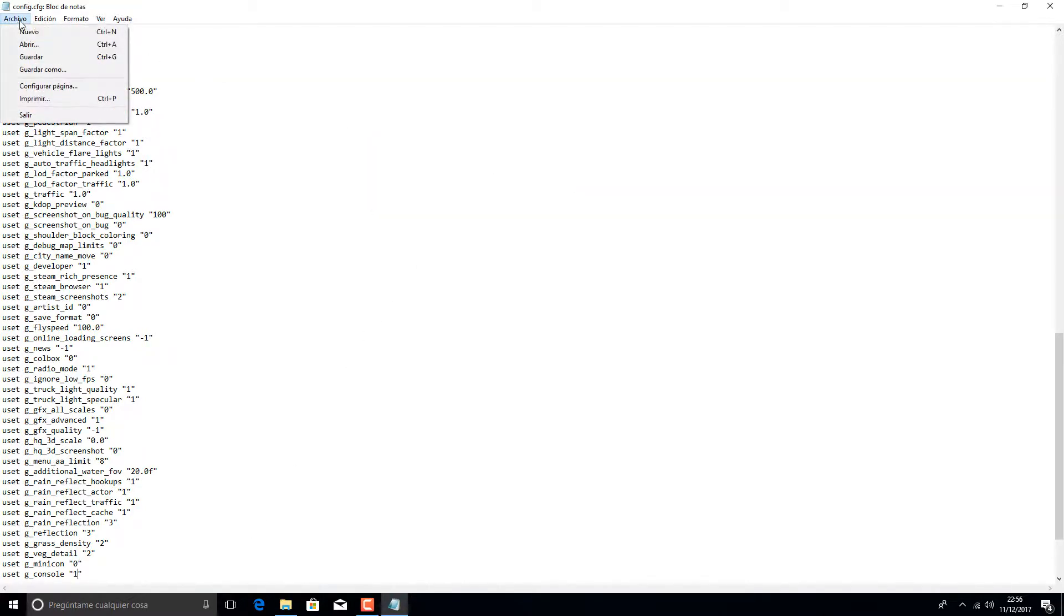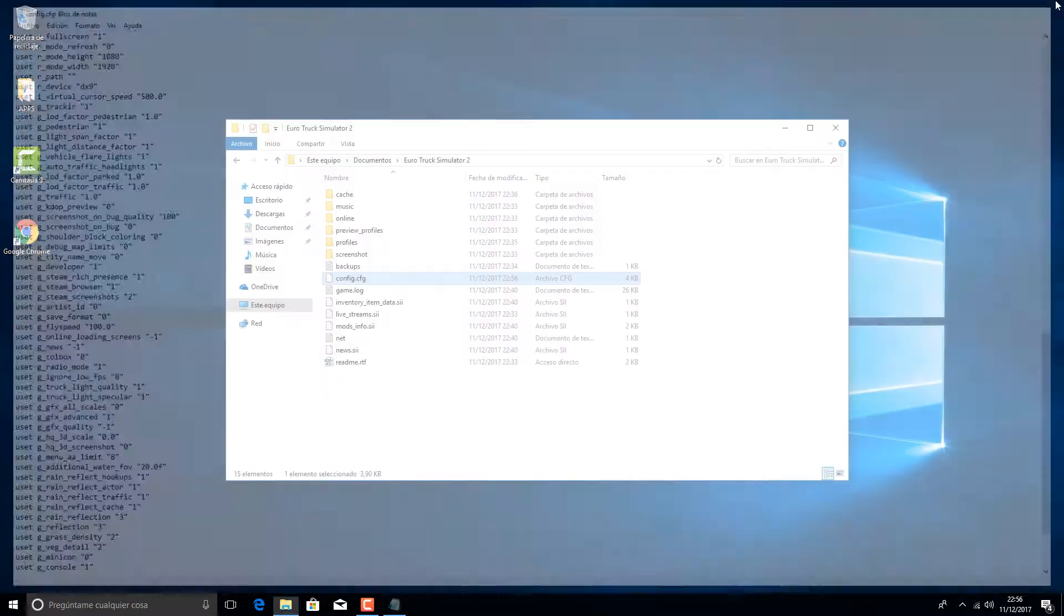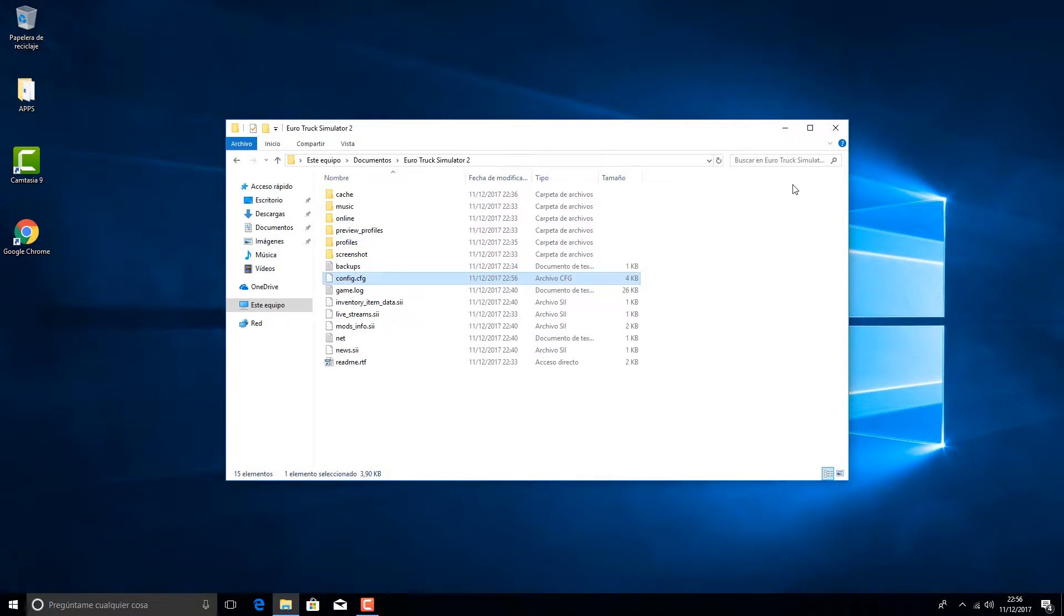And that's all. Now we just have to exit the file, saving the changes, and we are ready to go and test it on Euro Truck.